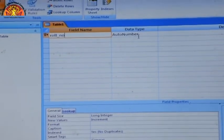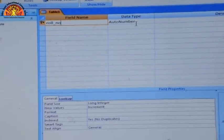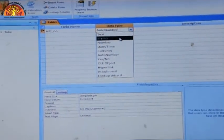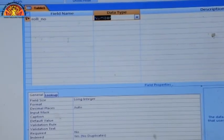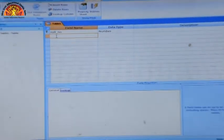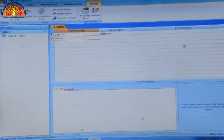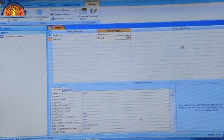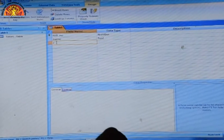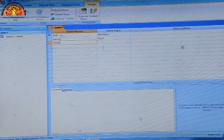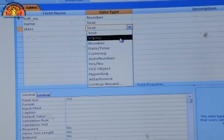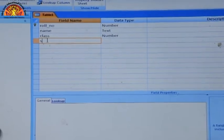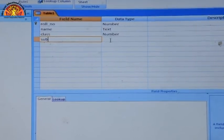For roll number, the data type is currently set to Auto Number. But since roll number is an integer, we need to select Number as the data type. Select Number for roll number. Then move to the second column and type 'name'. Since name is character type, select Short Text as the data type.